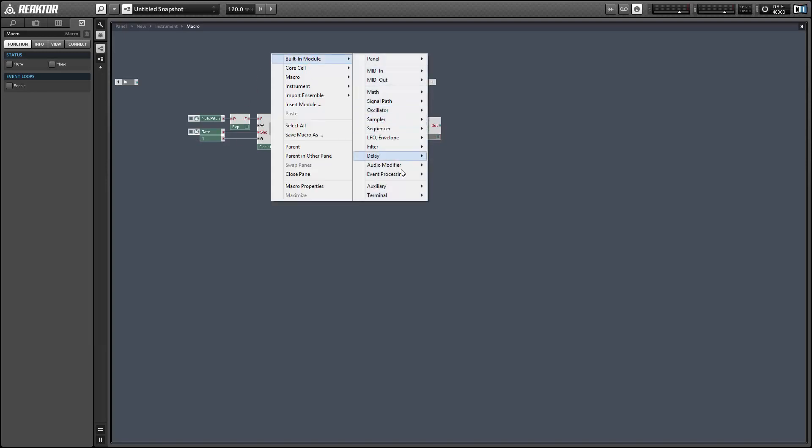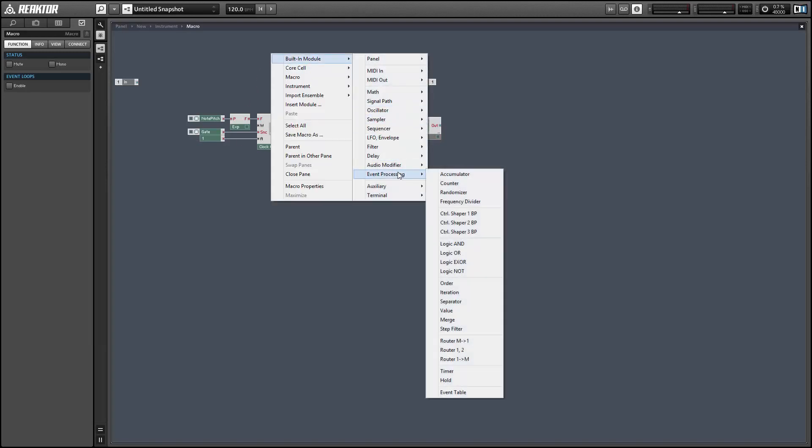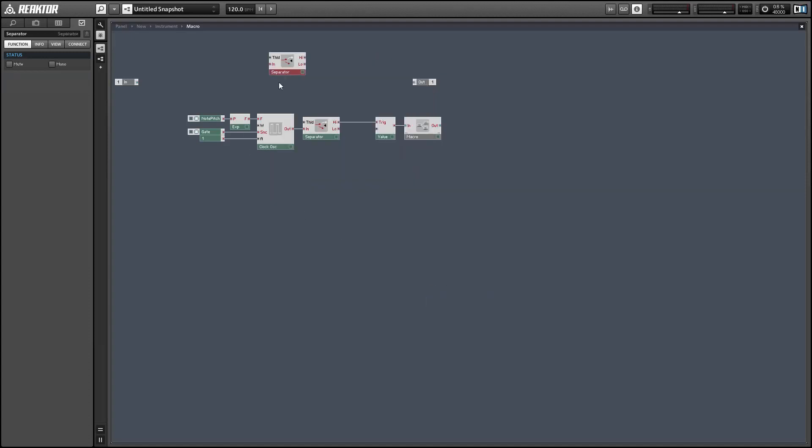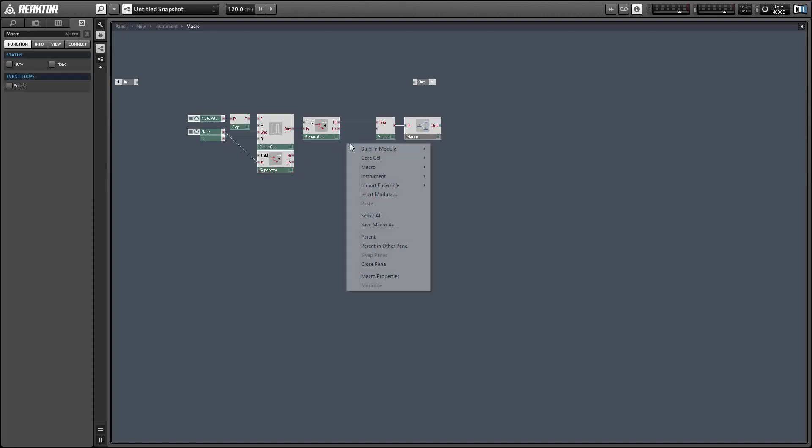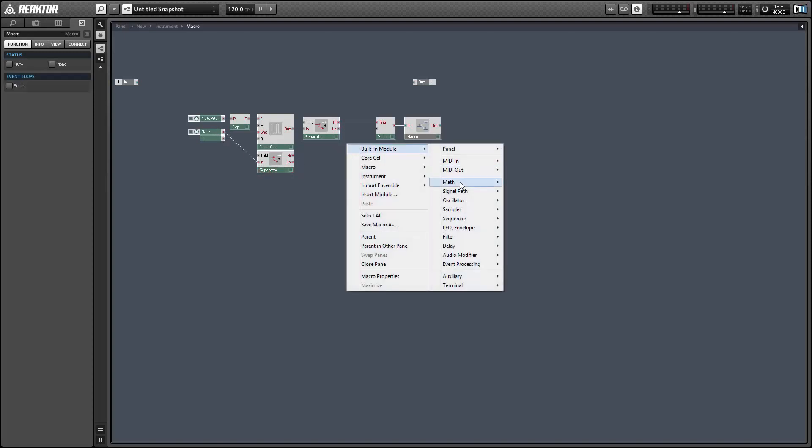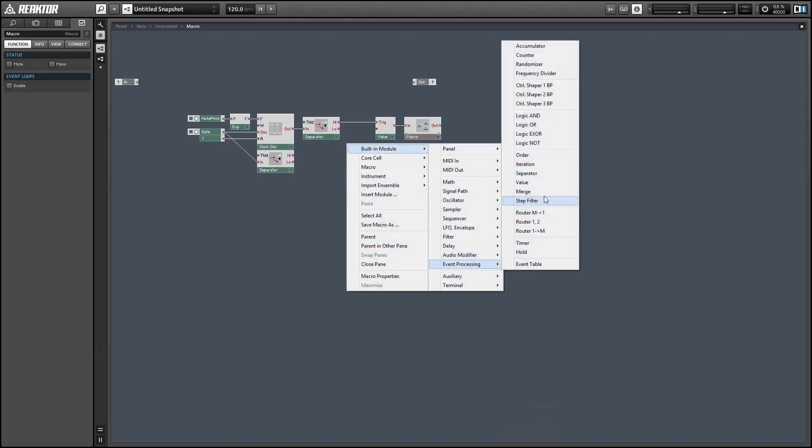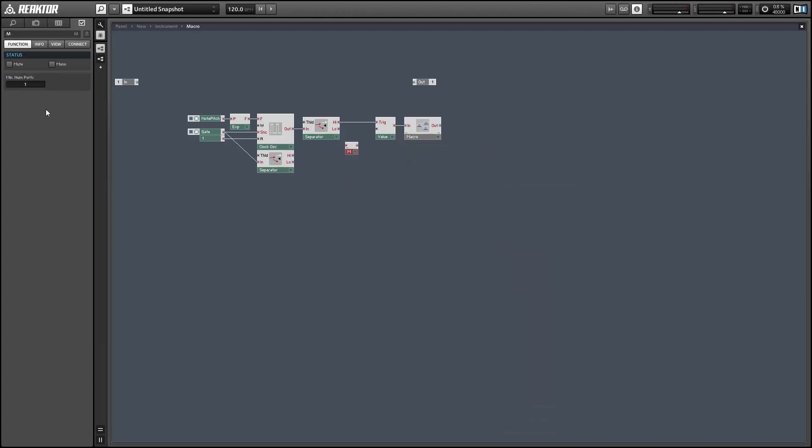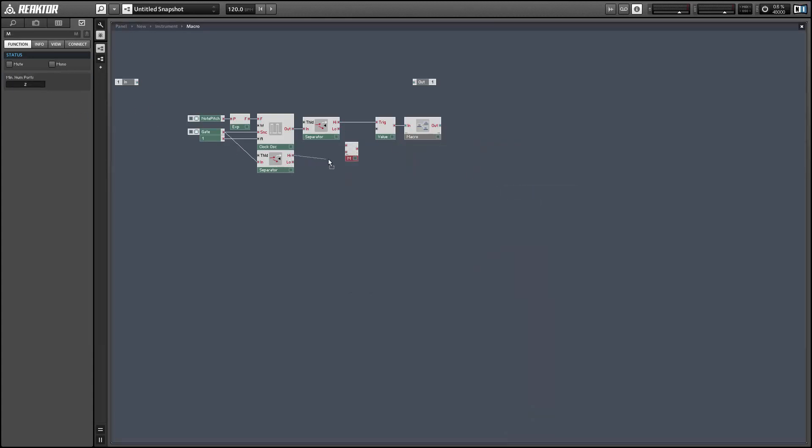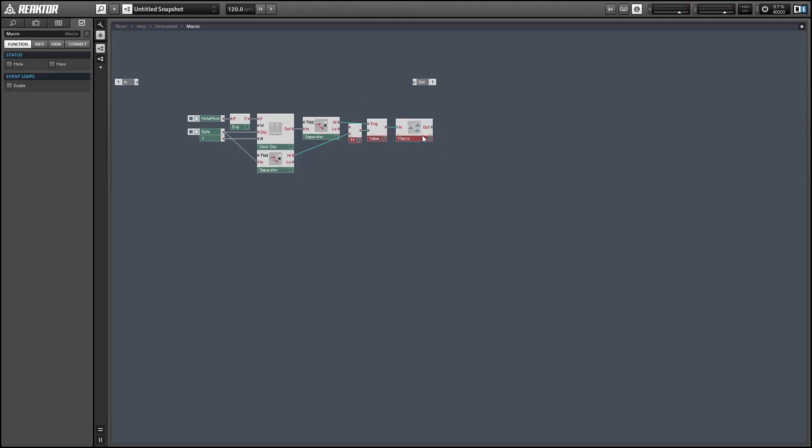What this is going to do is make sure that our stored value is not equal to zero, because if it is, the whole algorithm will not work. So I'm just going to set it to one and use a merge module and a separator. We're using the merge because we're also going to set the value module using the output of the macro that we just created.